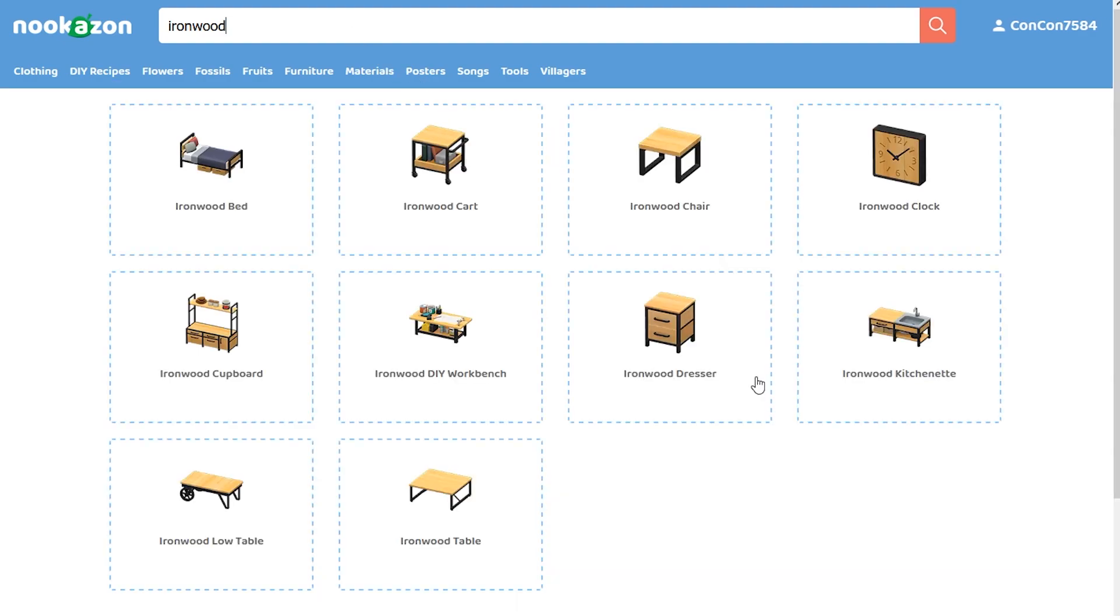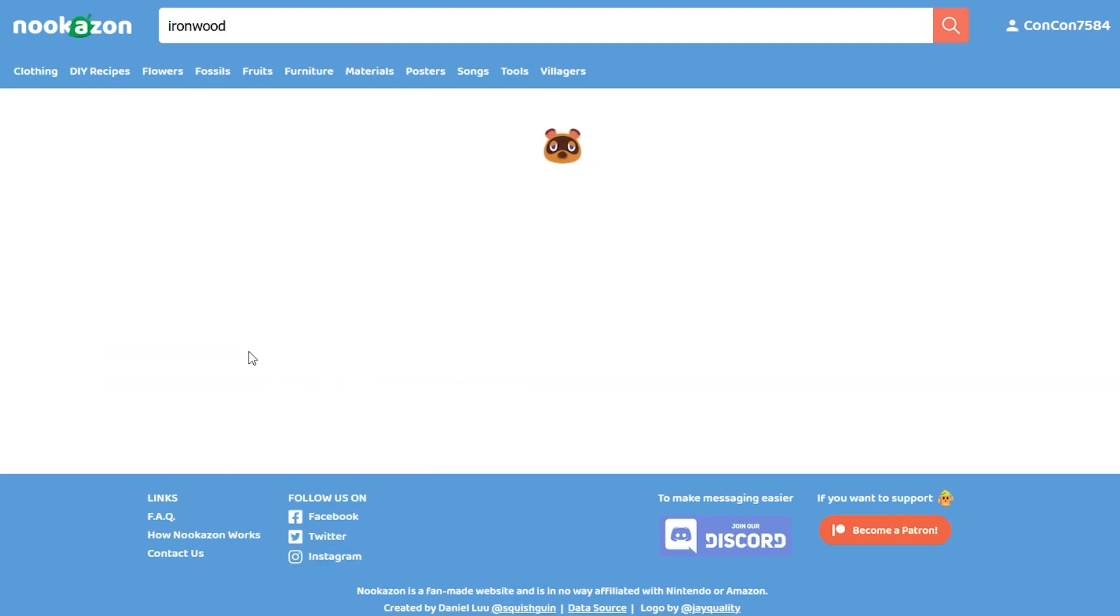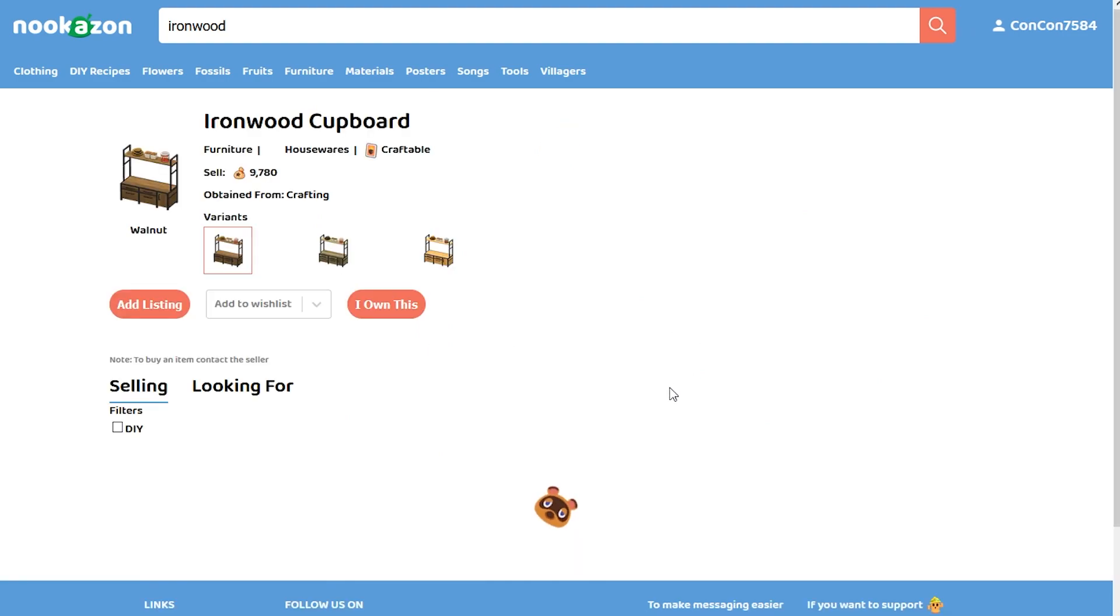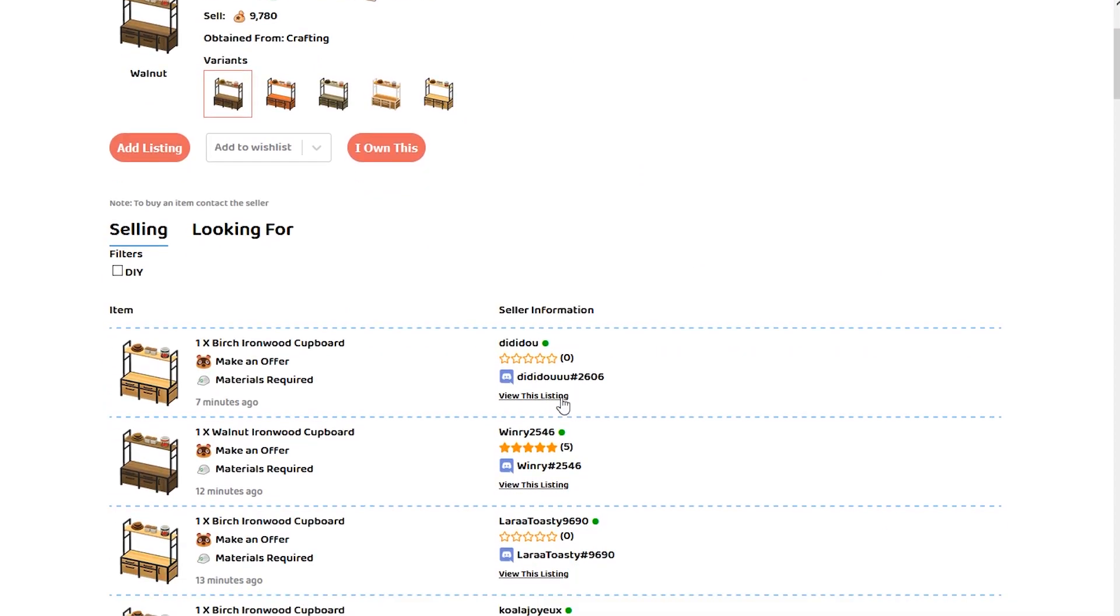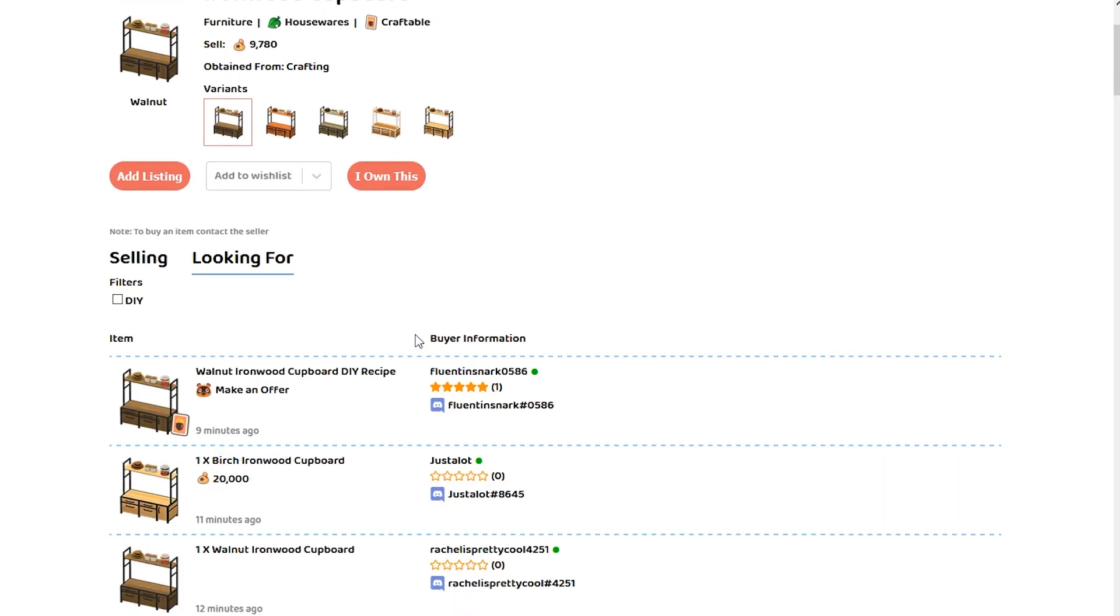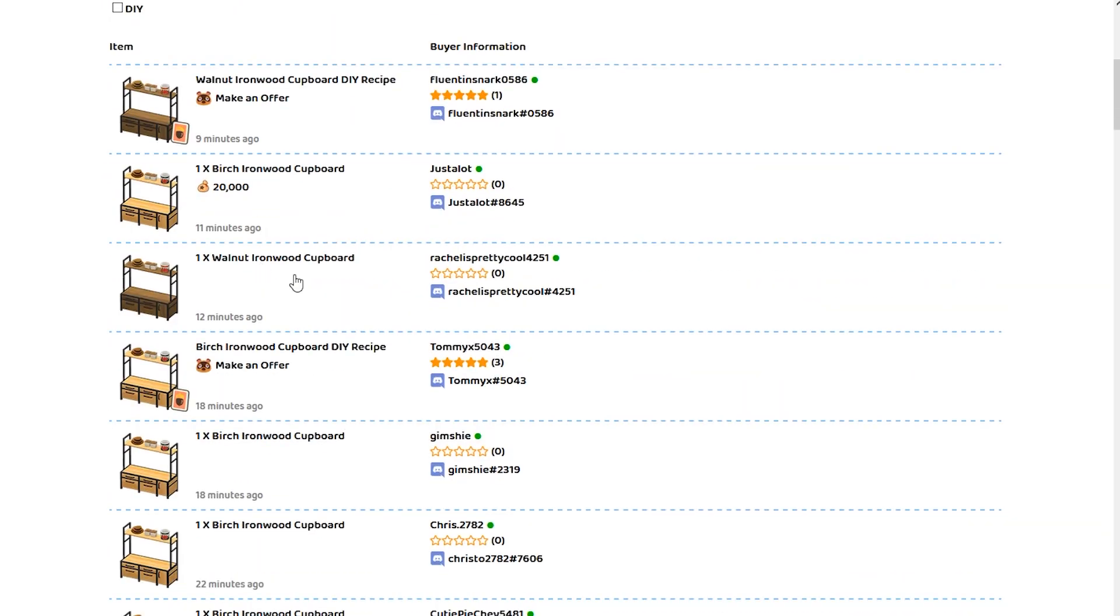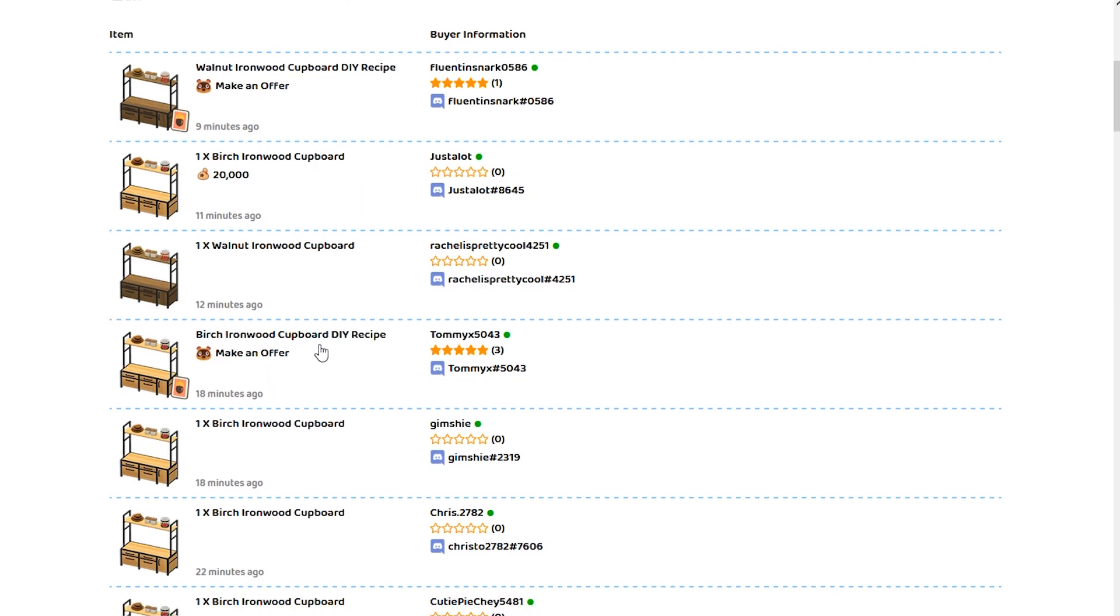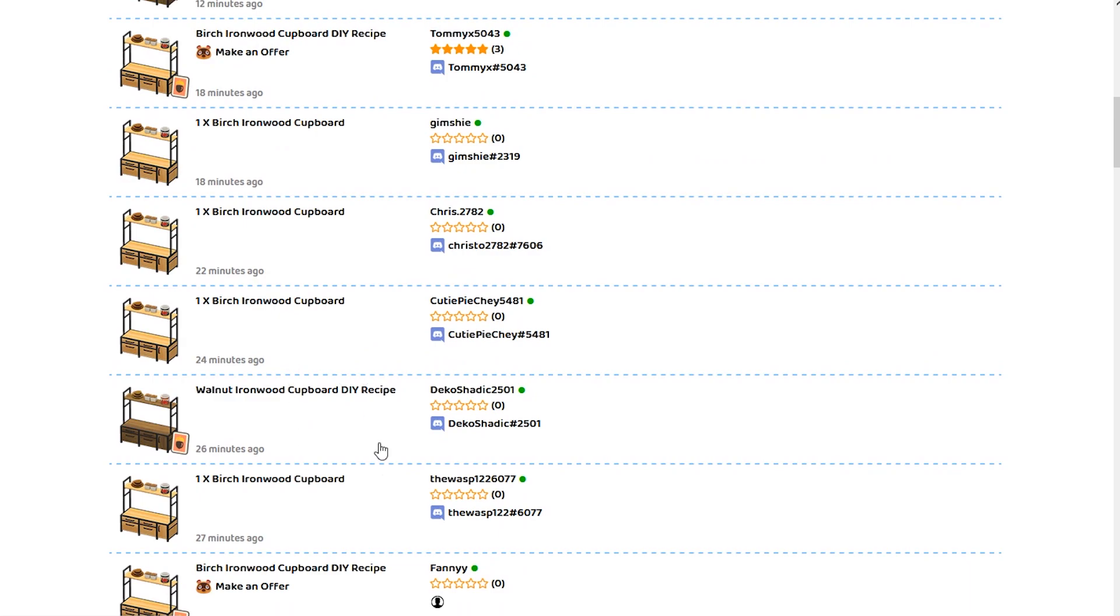The ironwood furniture, here it is, all of it. Let's say the cupboard's over here and you'll be able to find out who is selling for it. Or even who is looking for it. So if you have one and you're willing to sell it, you can go looking for it.